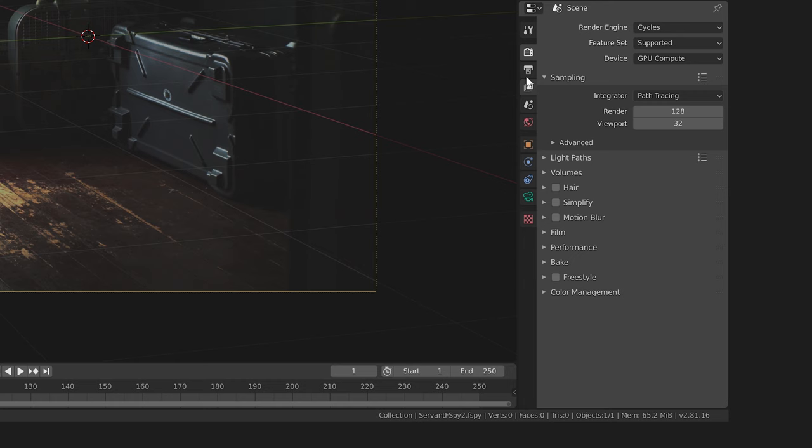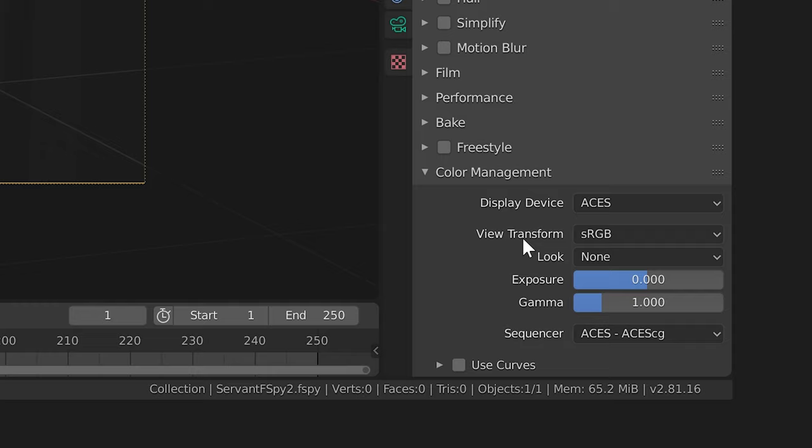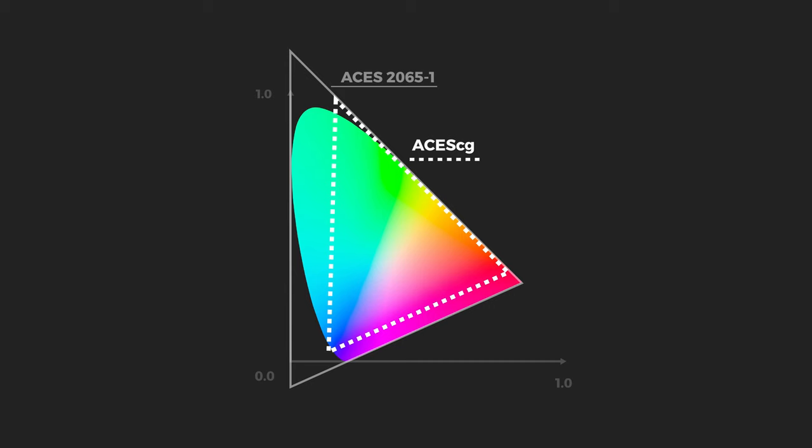If you set up your workspace correctly following Mario's tutorial, you should see ACES listed as the display device in the color management tab. Make sure your view transform is set to sRGB and your sequencer to ACES CG. ACES CG is a linear color space with a slightly smaller gamut than ACES 2065 and it's used for CG rendering.